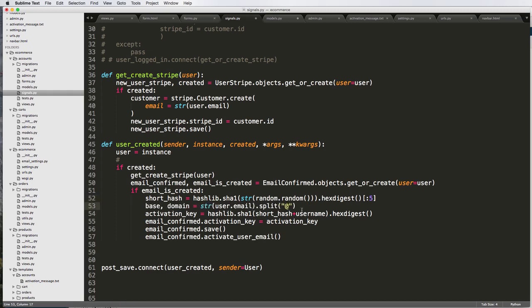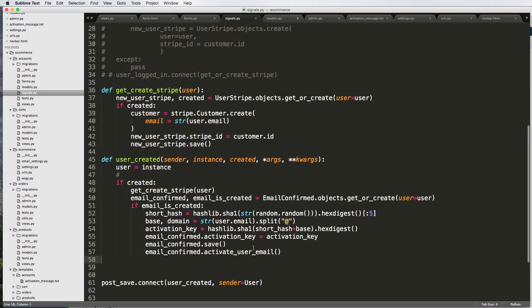I'm going to turn this back to being base and make it nice and clean. What's going to happen: we create a new user, if it's created it gets or creates the user stripe, and then it emails that user. I do want to make a note — this is actually interpreted from a package called django-registration. You can see their code online; we used how they did their activation keys because I thought it was done really well.